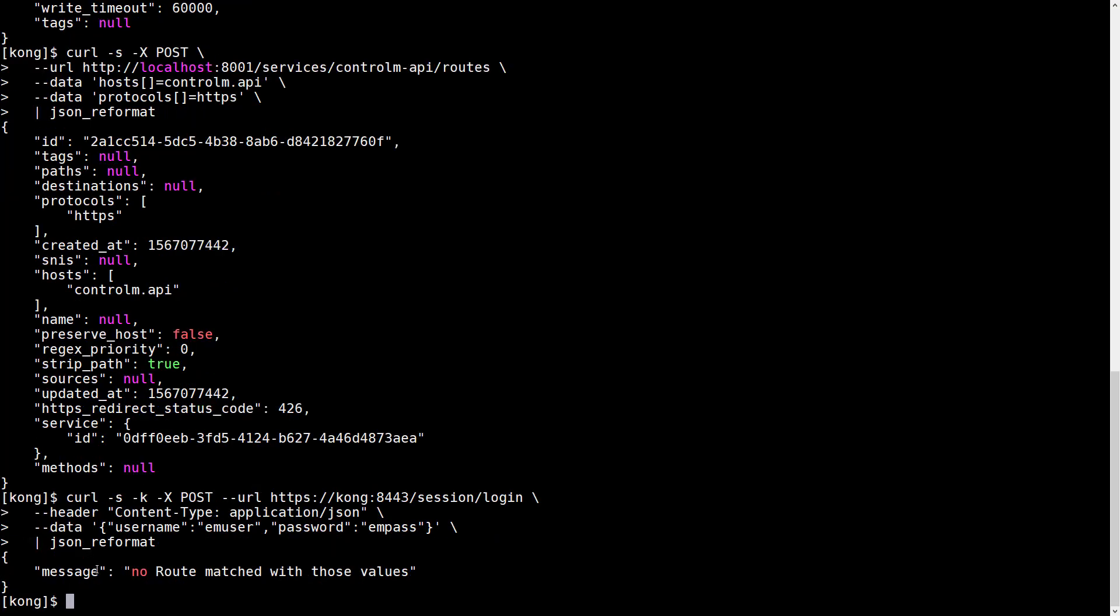And now the Kong Gateway tells us no route matched with those values. This is because we didn't specify the additional parameter that the Kong API Gateway needs to know where to route this request.